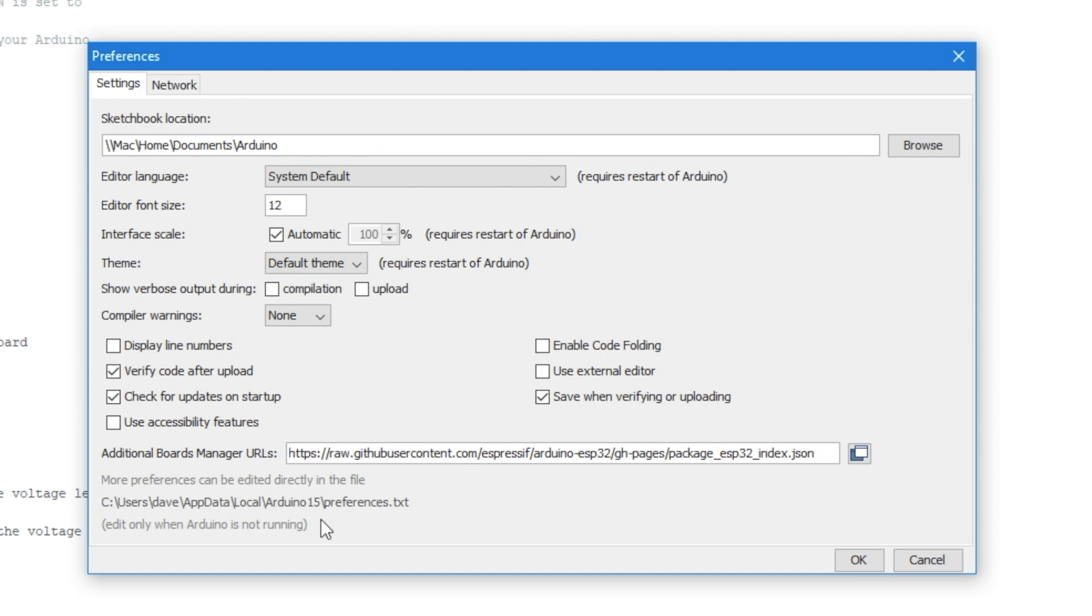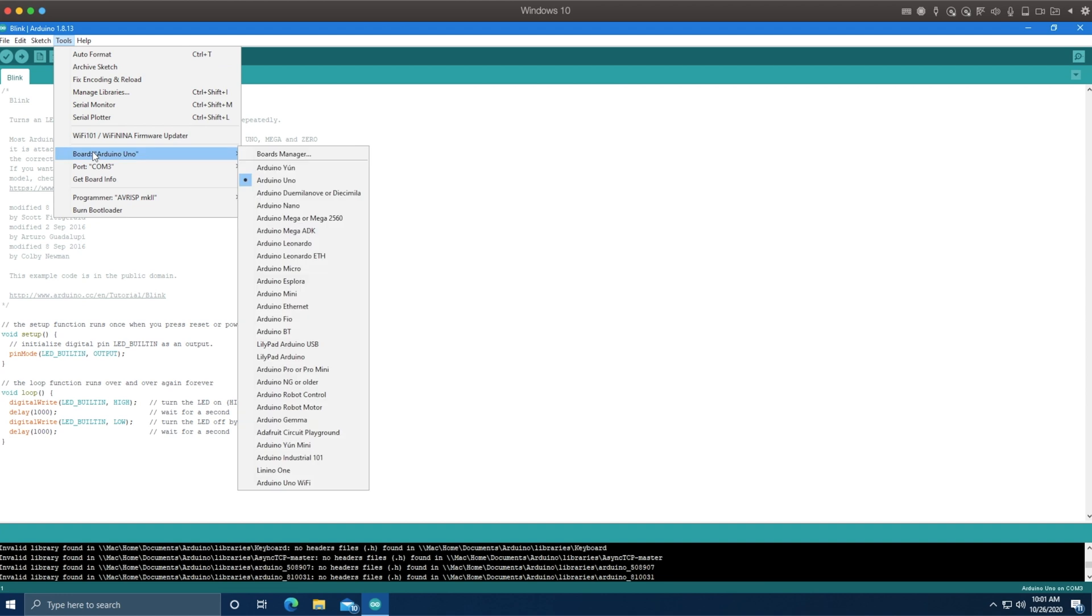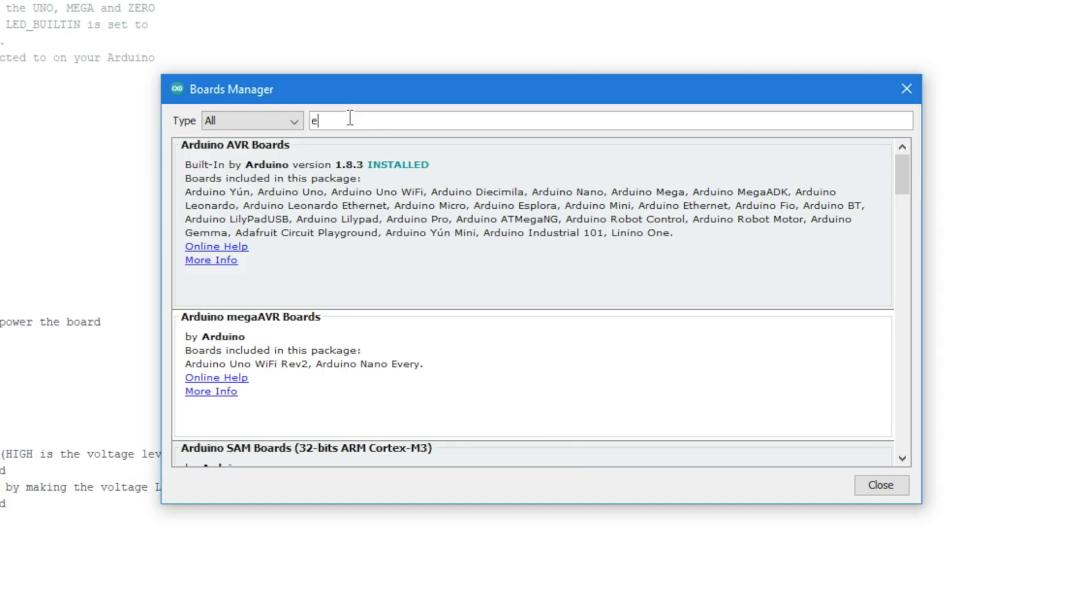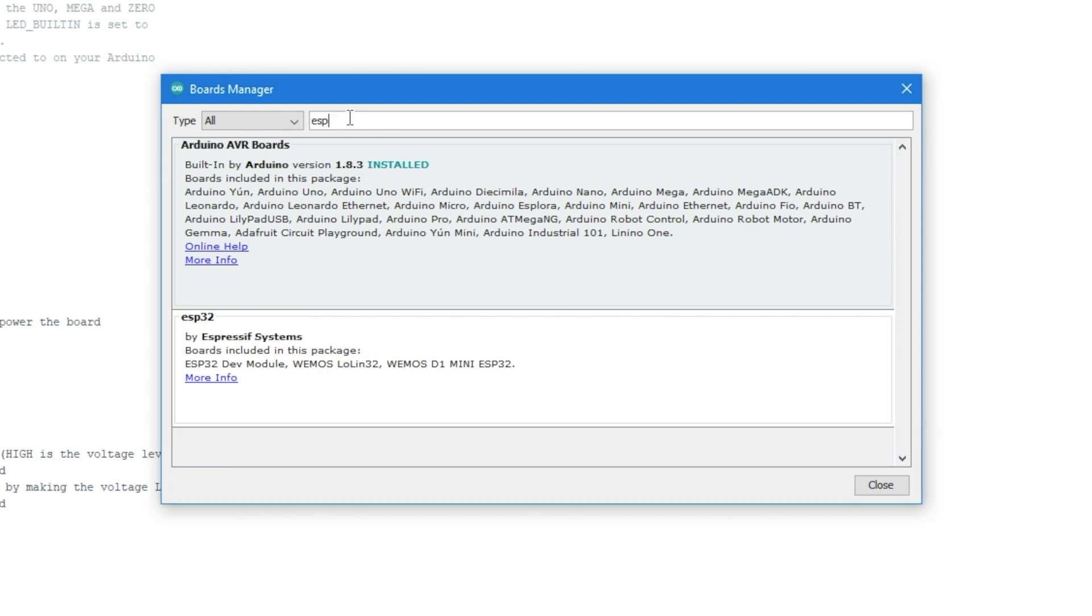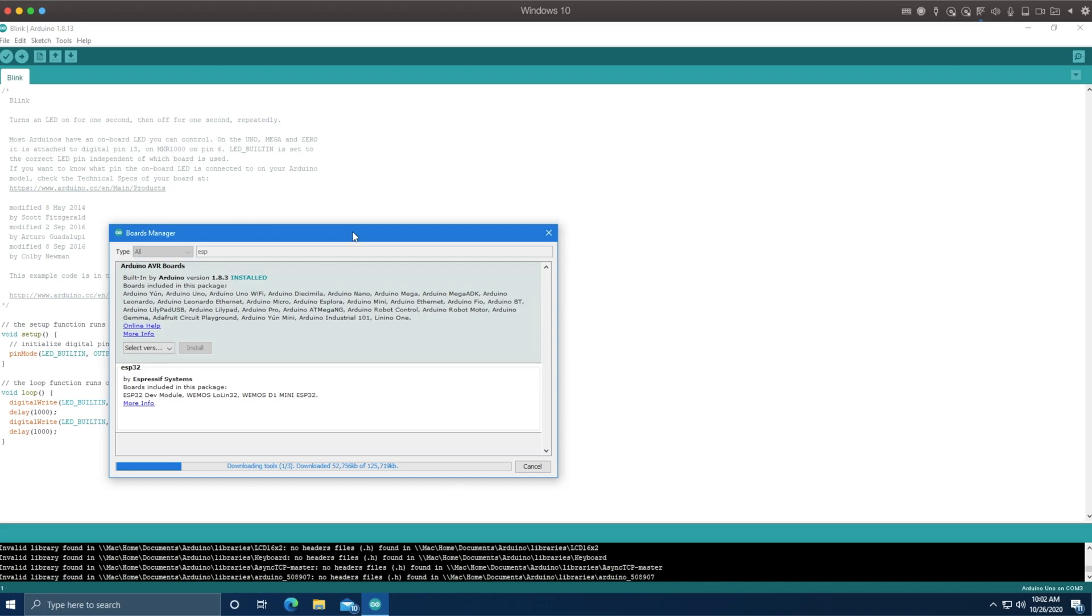So you don't have to try and type it from the video. So what this will do is tell it where to find the information on the ESP32. So now when we go into boards manager, we'll be able to search ESP, hit enter, there you go, ESP32, and we'll click install, and we just let it download and do its thing.